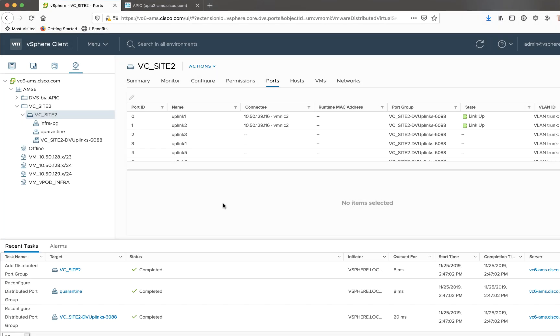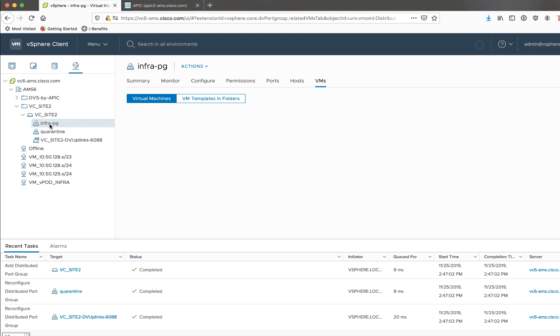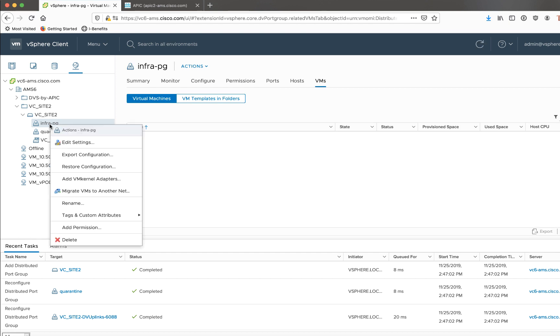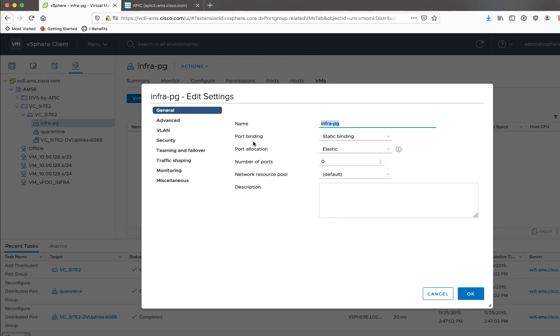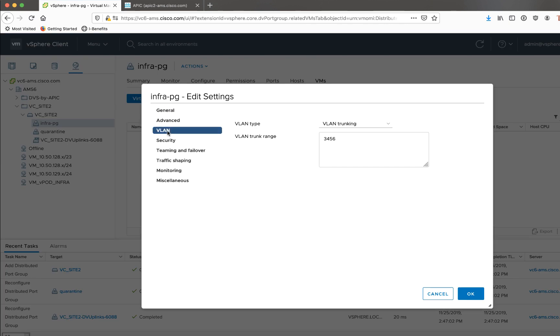And if we switch over to see the view from Vcenter itself, we can see here's my DVS integrated from ACI. And this particular port group called Infra PG was automatically pushed when I tick the box. And if we go and we look at the edit settings, and we look at the VLAN, it should be a VLAN type of VLAN trunking. It's good to double check that. If it's not VLAN trunking, you need to actually change it to trunking.